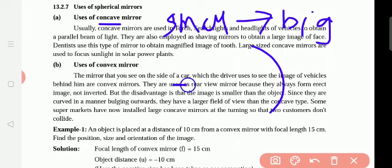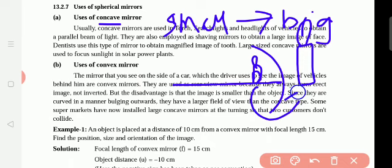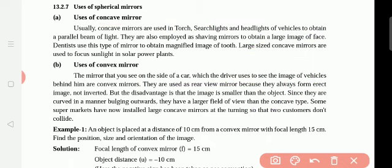Concave mirror shows the object's image as very big. That is why they use concave mirrors in the torch, search lights, and headlights of vehicles — the lights at the front of vehicles — to obtain a parallel beam of light.